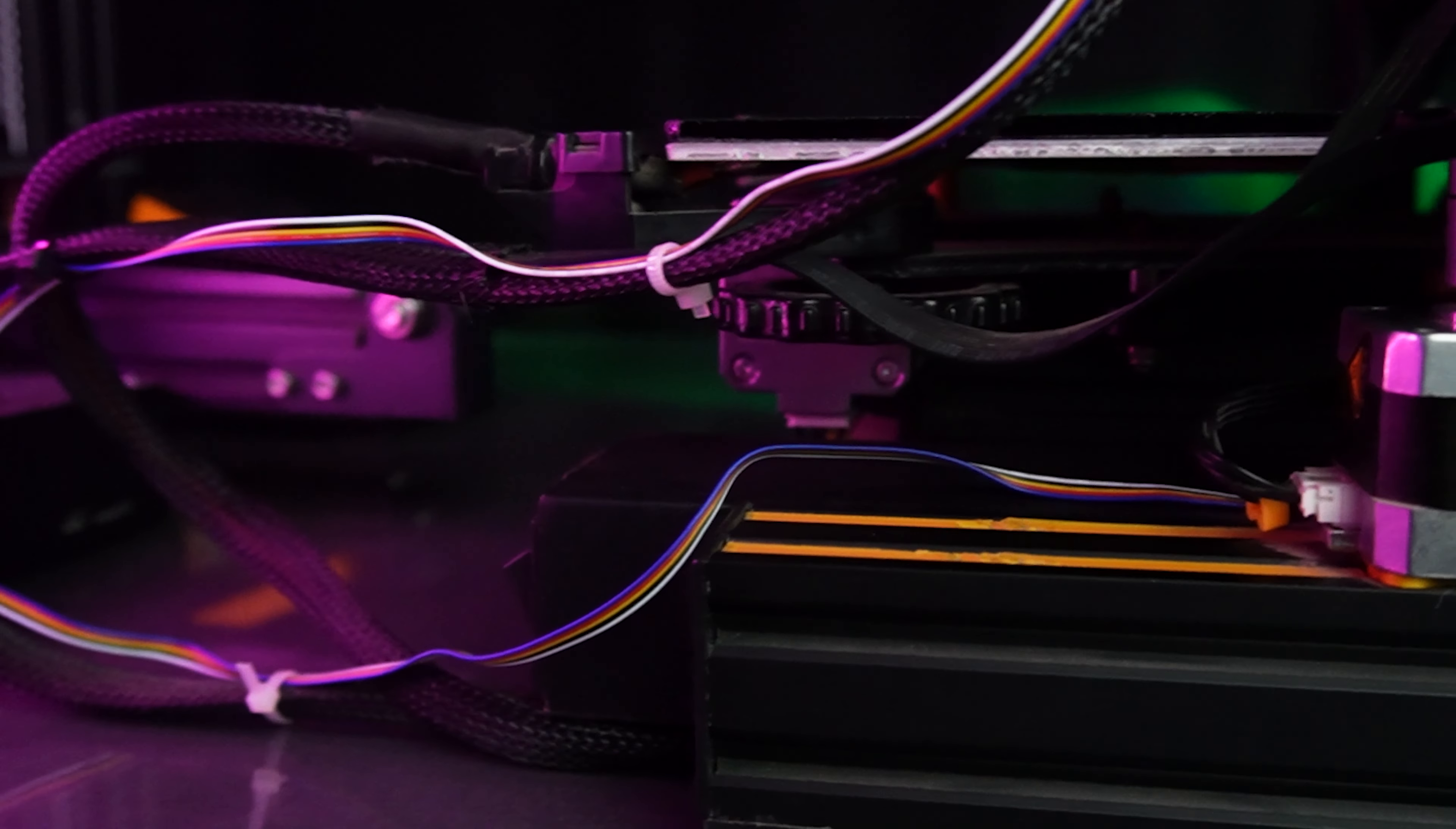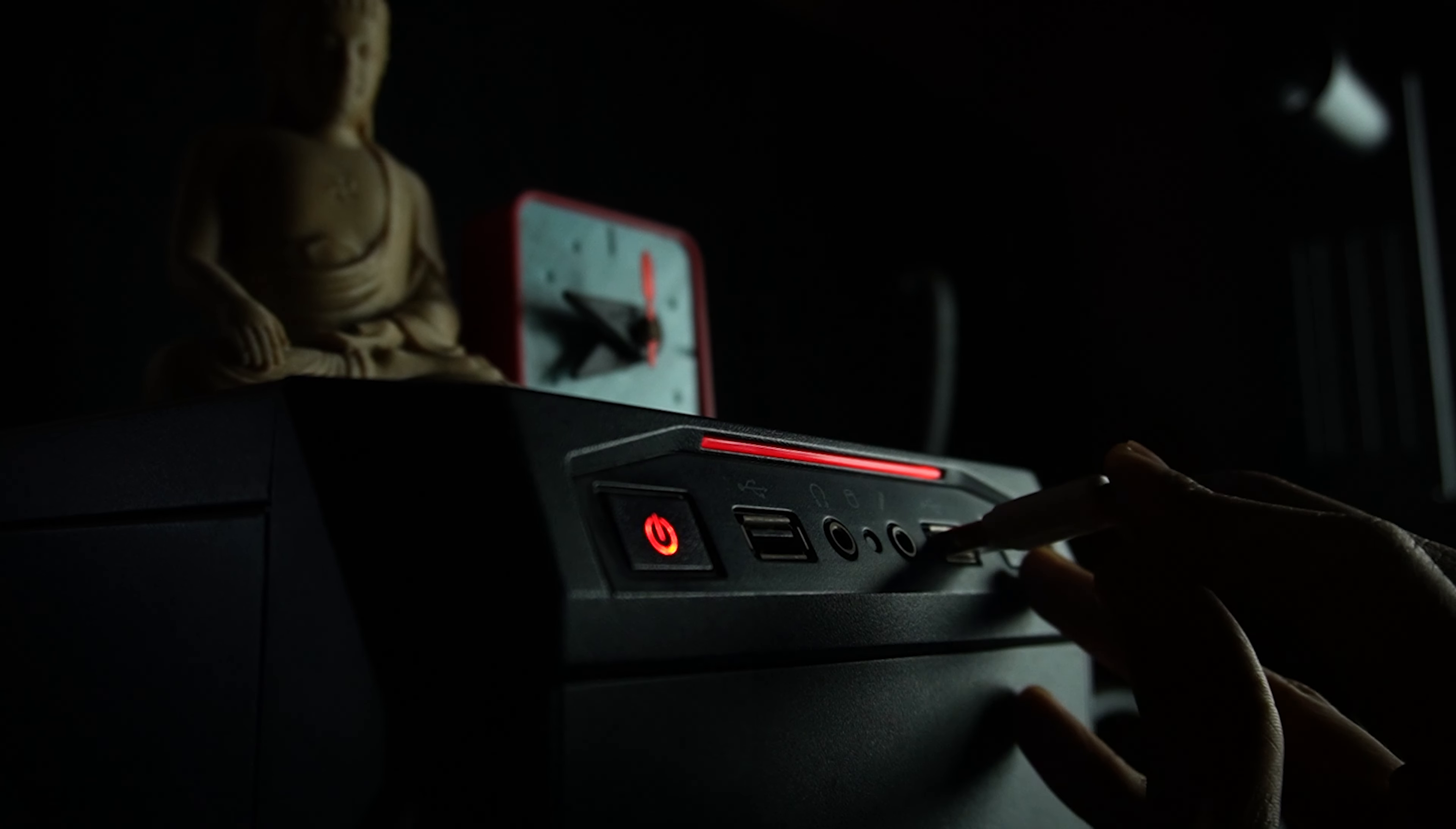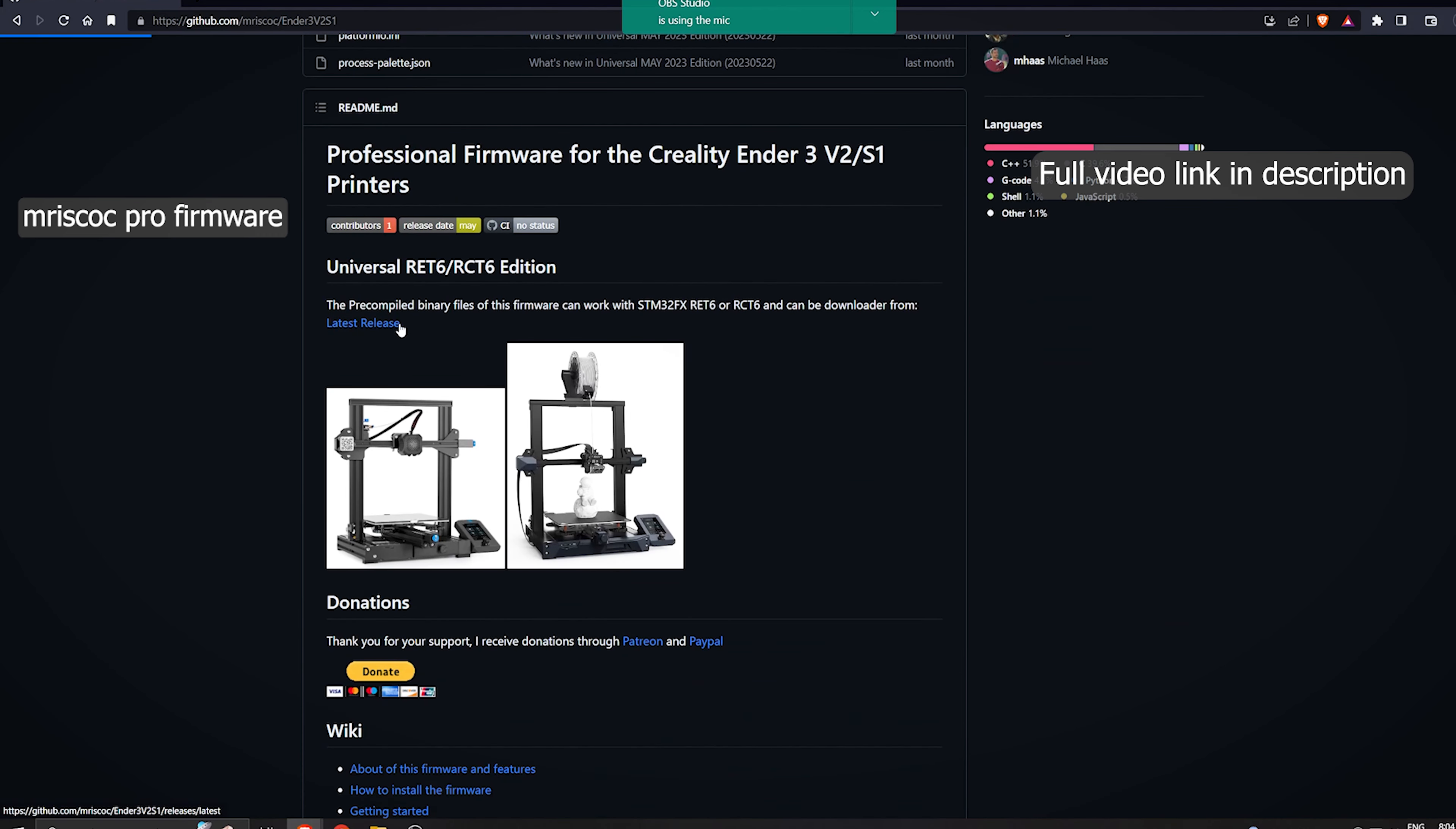Now, let's work on firmware, the brains behind the operation. Remove the memory card from your printer and pop it into your trusty computer.